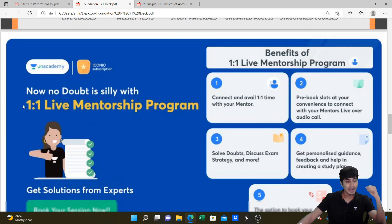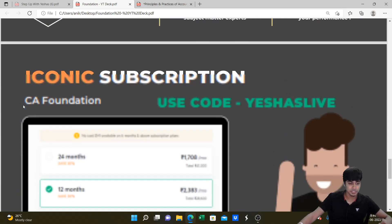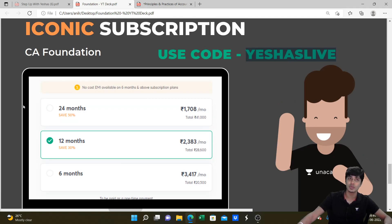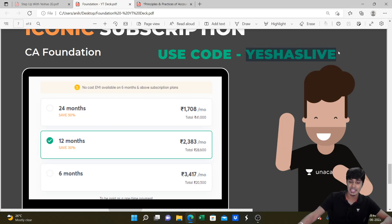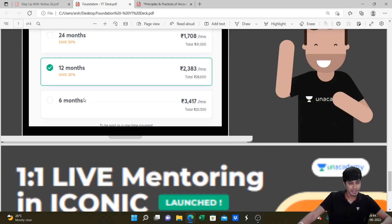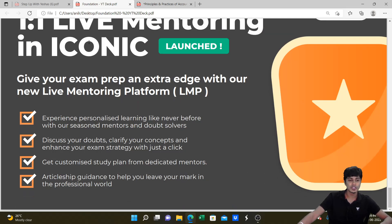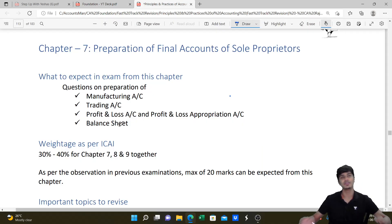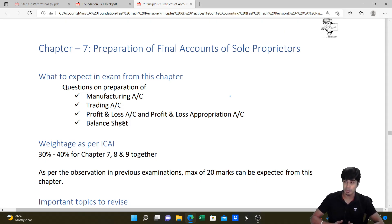Regarding subscription pricing: 24 months costs ₹41,000; 12 months is ₹28,600; and 6 months is ₹20,500. Use the code YESHASLIVE to get 10% off. We take up classes comprehensively in English for CA Foundation, CA Intermediate and beyond.